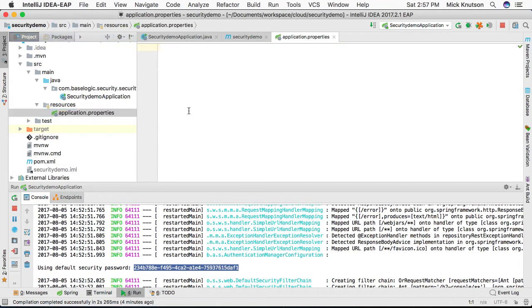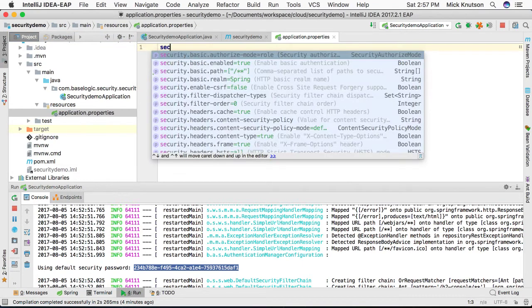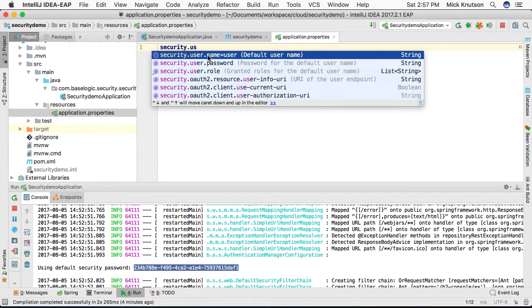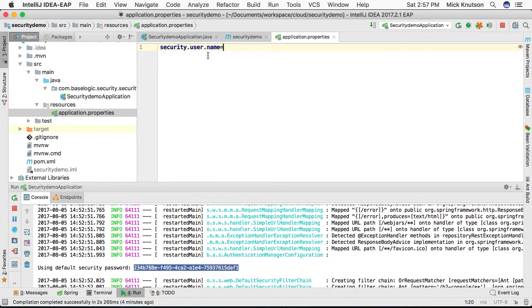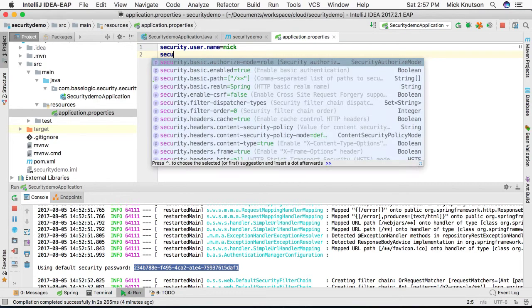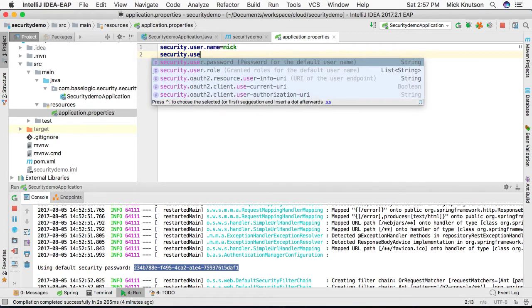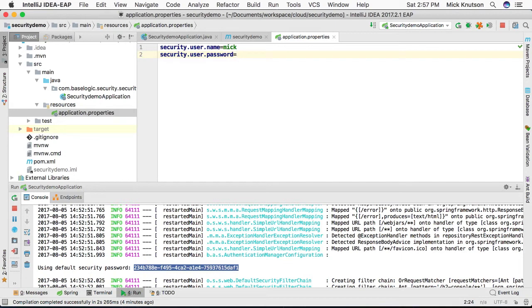By opening up application.properties and all we have to do is change the security.user.name. Instead of the default username, let's just actually pick, we'll say we'll call it 'mic' for now. And if we want to change the password, we'll do security.user.password and let's just change it to something we can remember. For now we'll call it 'changeme'.